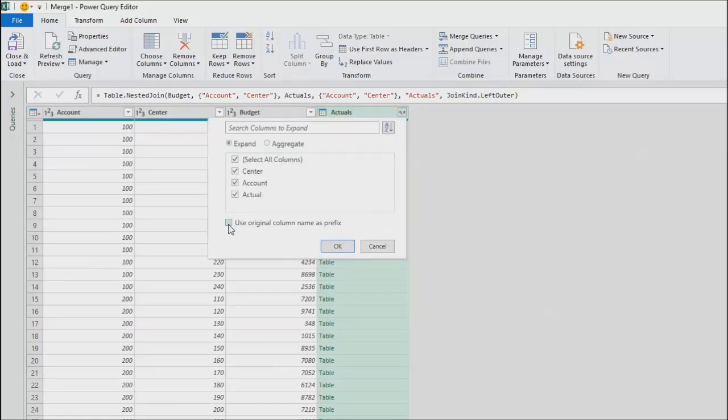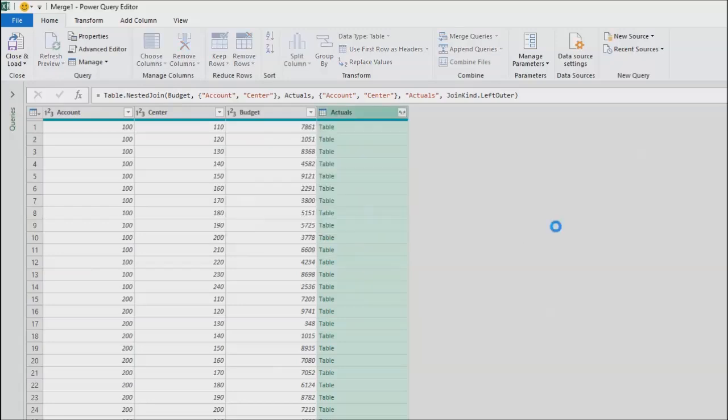I don't need the original column names as a prefix. If I was an auditor, I'd put center and account in, but I'm trusting that this is going to work. The first time you would do it, of course, you're going to put in account center. But I know this works. So I choose OK.